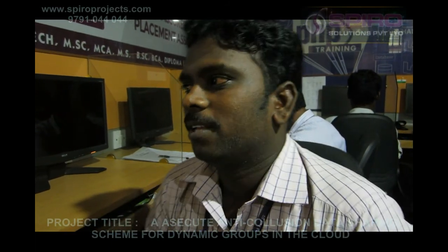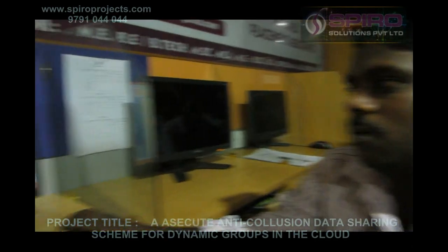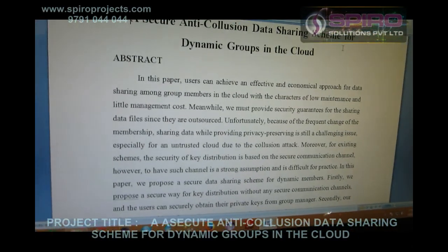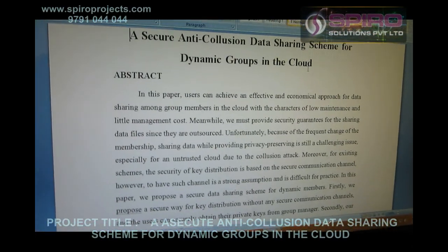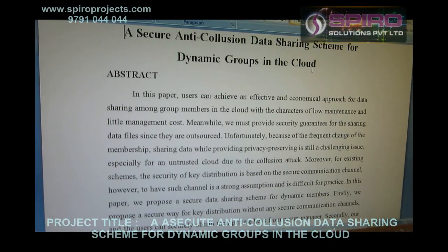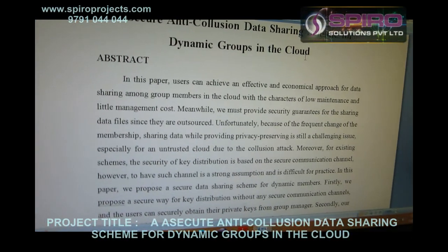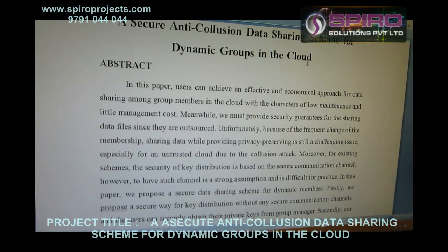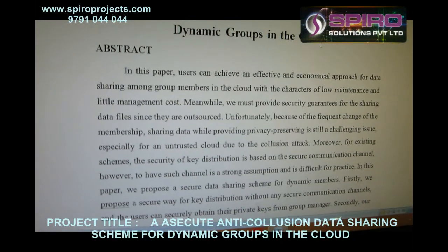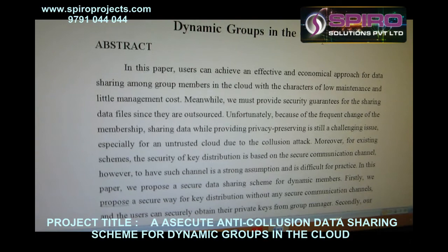Hi, I am Santhos Kumar. I am working as a Java developer in Spiro group of companies. This presentation discusses a secure anti-collision data sharing scheme for dynamic groups in the cloud. Users can achieve an effective and economical approach for data sharing among group members in the cloud, with characteristics of low maintenance and little management cost.